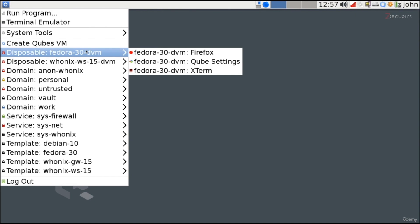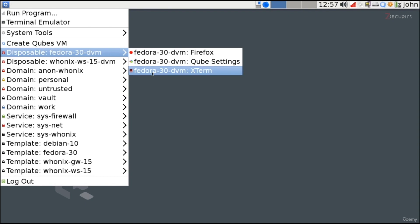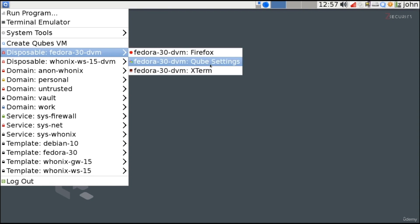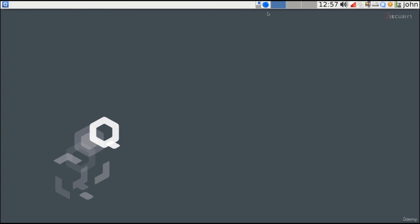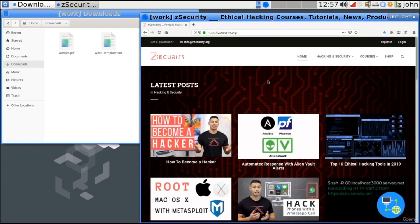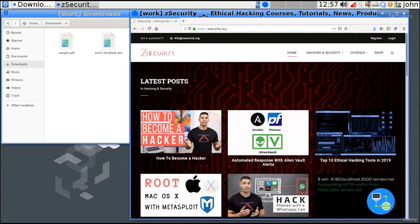Just like any other virtual machine we have inside Qubes, you can see that we can launch a number of programs, mainly Firefox and the Terminal, and then you can enter the cube settings. This is pretty much everything you'll need. So, for example, let's say you're using your work virtual machine right here. So I have a Firefox instance in my work domain, as you can see here.